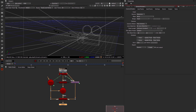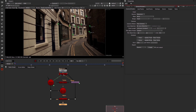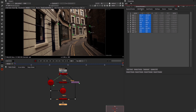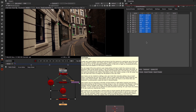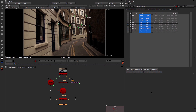Now let's return back to our camera tracker and have a look at how we could do manual user tracking. This is a lot slower because you basically end up doing this by hand, but you can often get better results. So I would add a track.